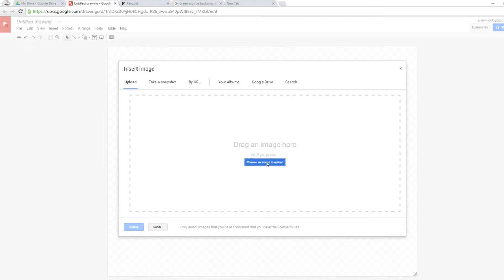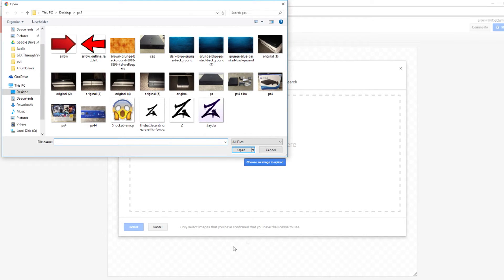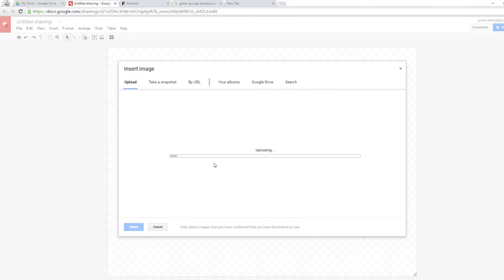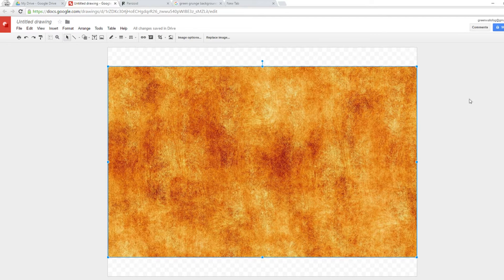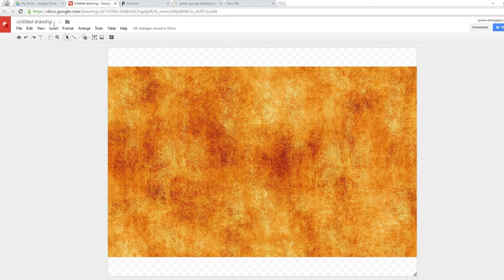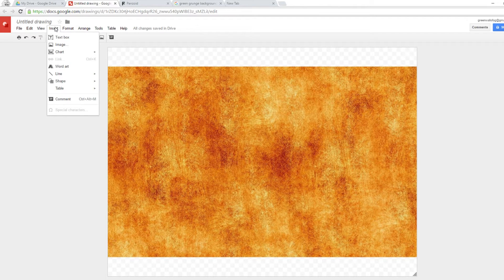Once you find your background, right-click it, save the image, then go back to Google Drawings and choose 'upload an image.' I'm going to use a brown grunge background here. Wait for it to upload, then select it. As you can see, there's a little space left over on the sides because the full dimensions don't quite fit the thumbnail canvas. We'll leave it like that and call it our canvas.